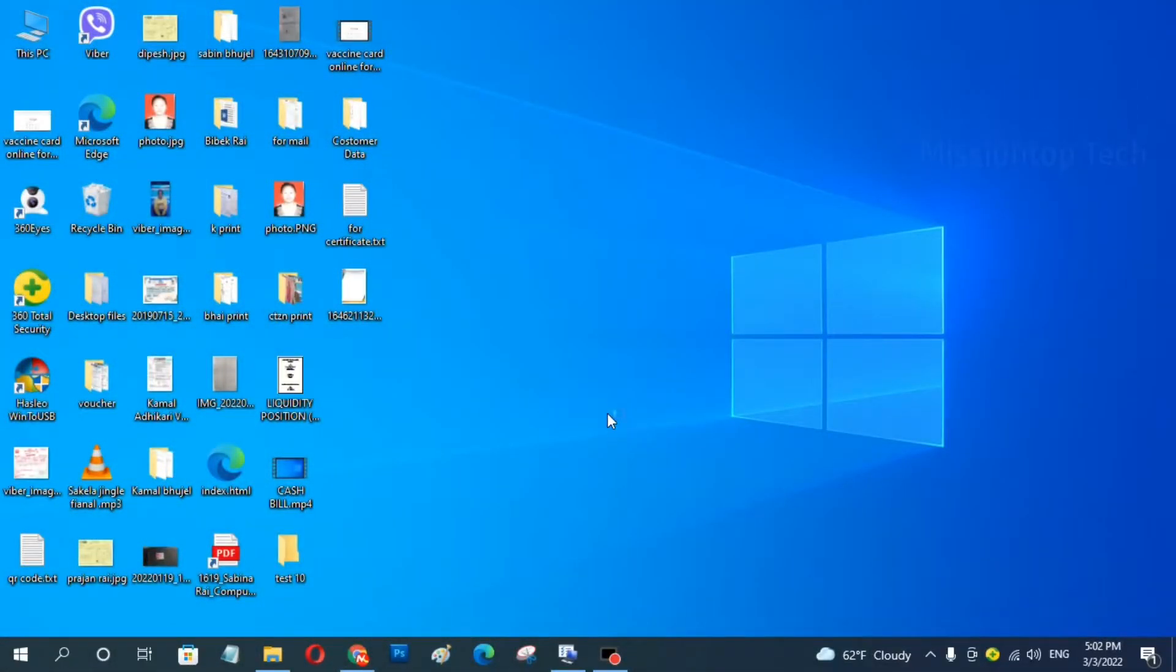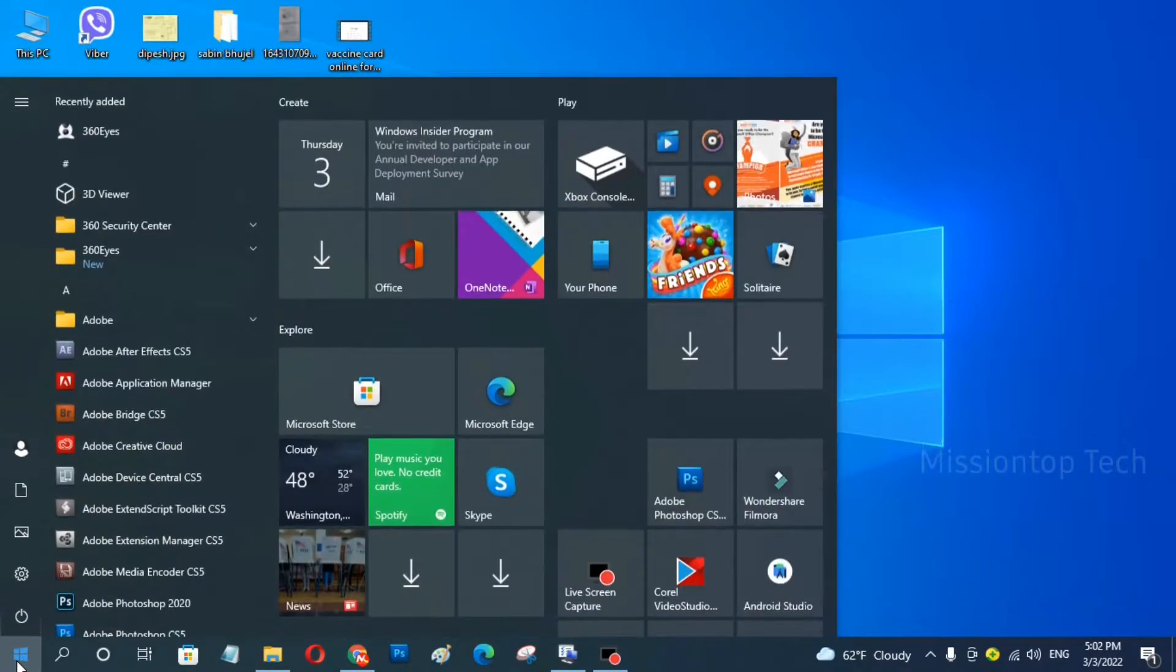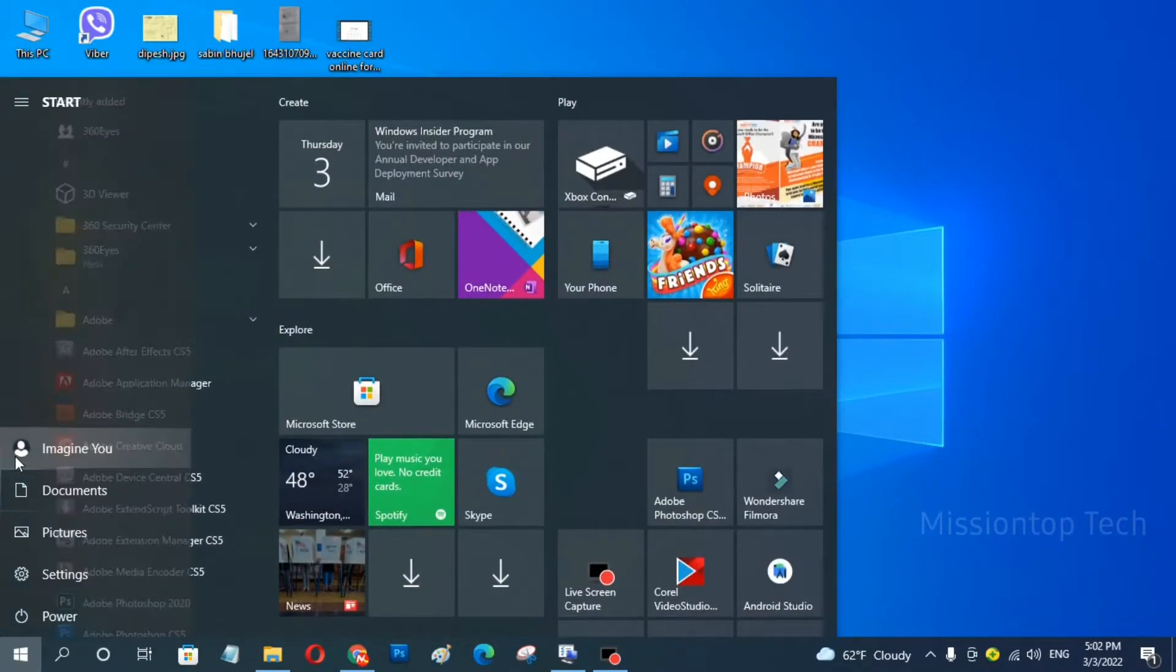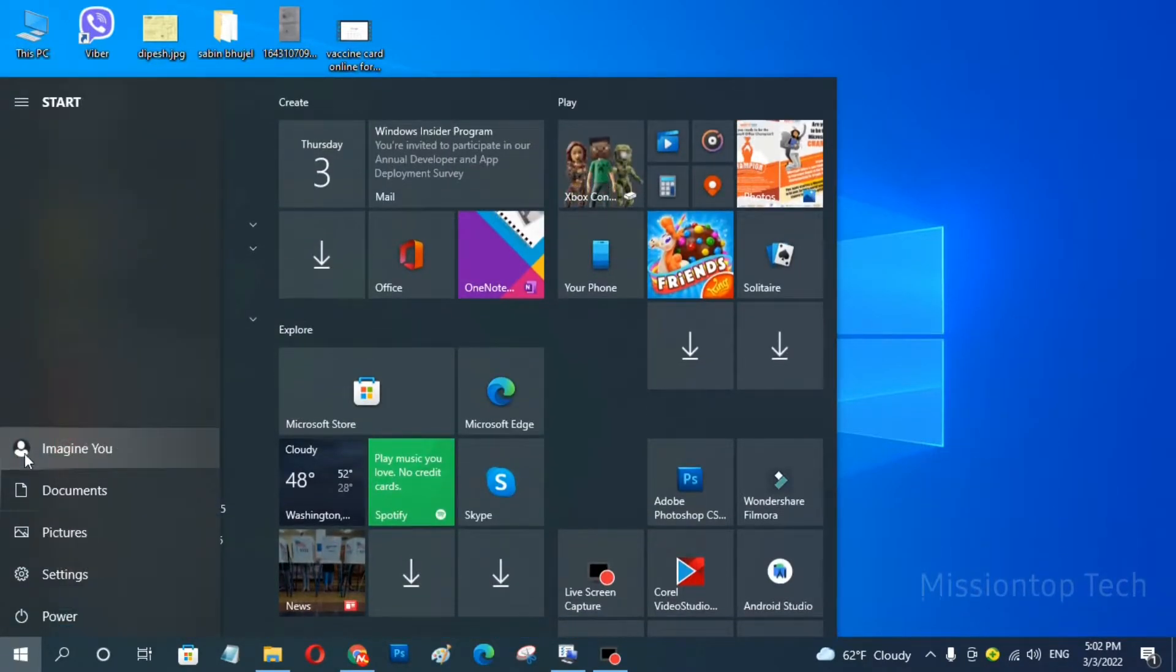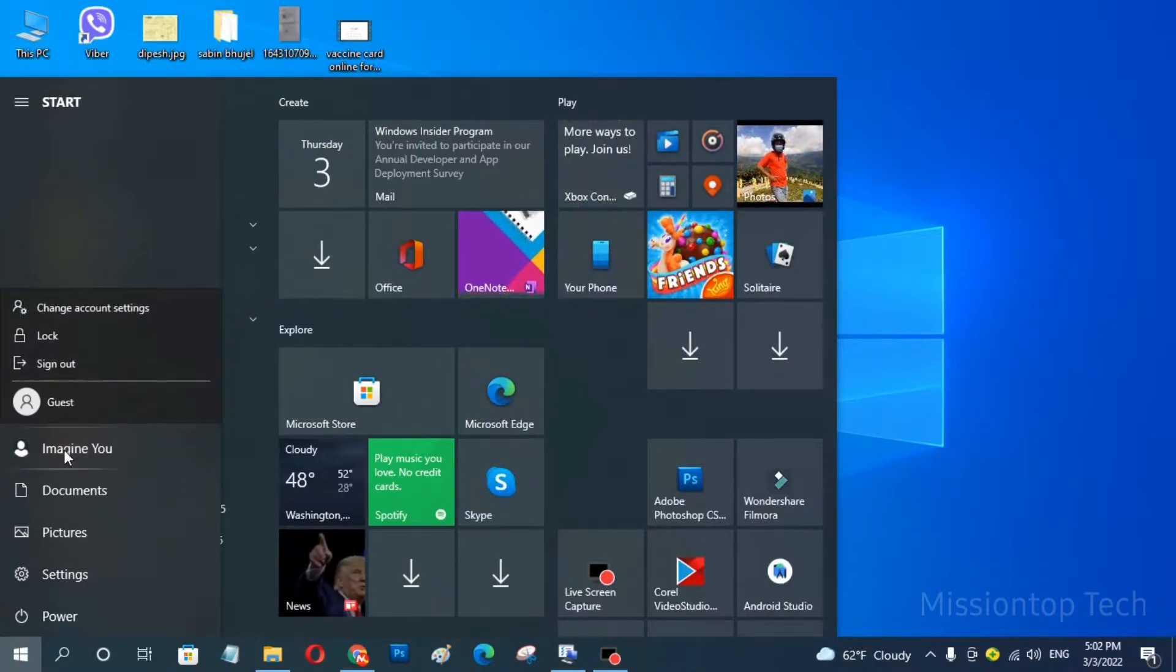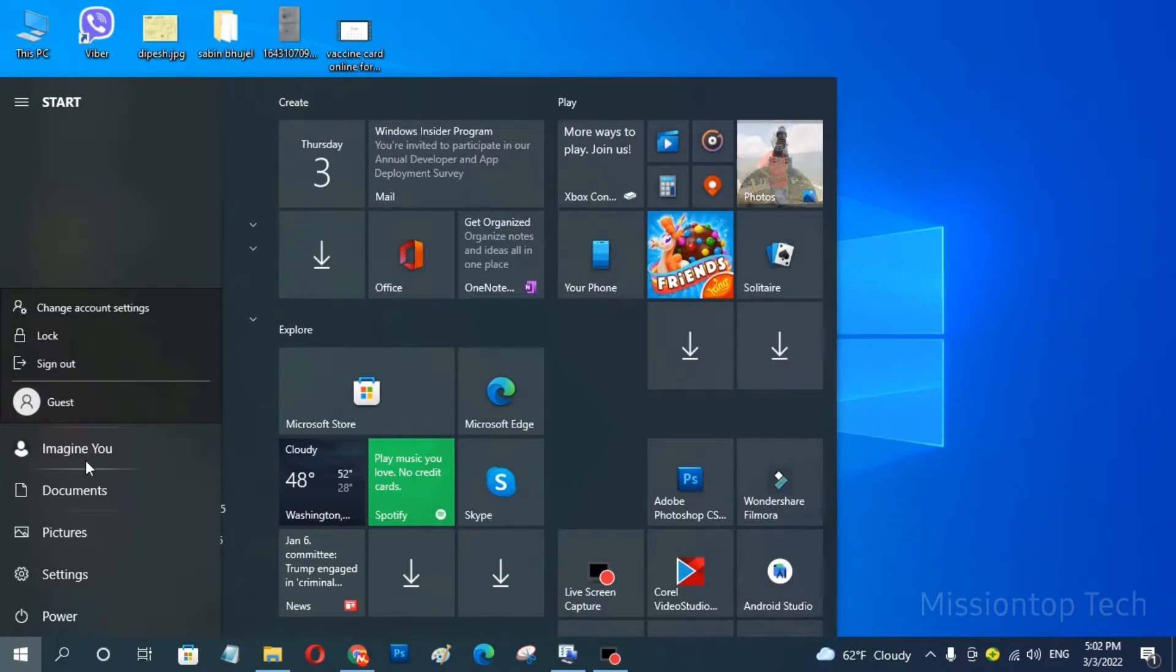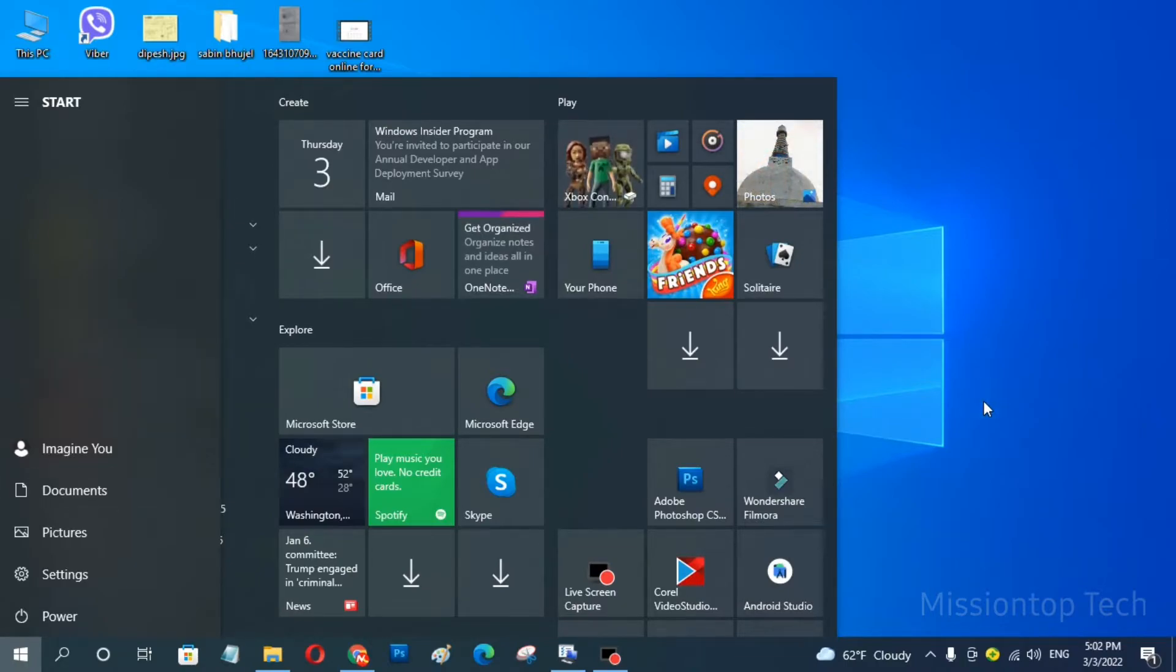Okay, you can see here this is my computer screen and now I am going to show you my existing user account in my computer. This is my user account and now I am going to create a new user account in my computer.